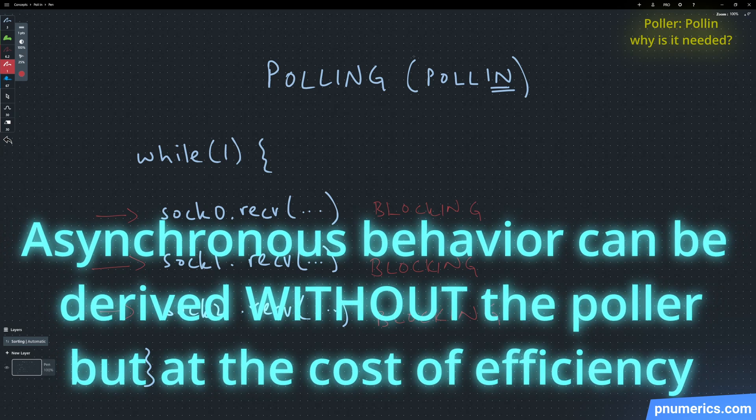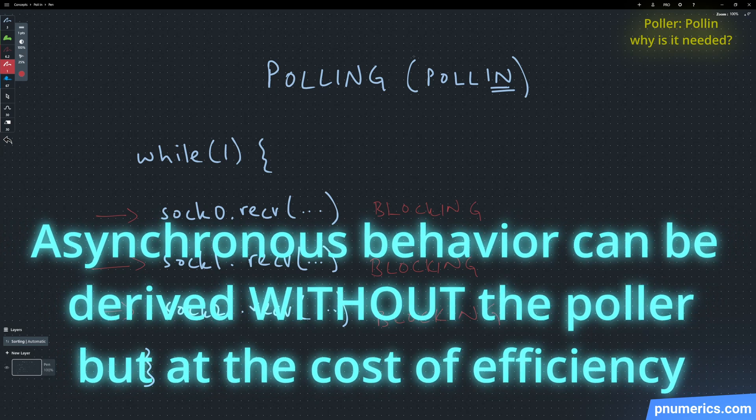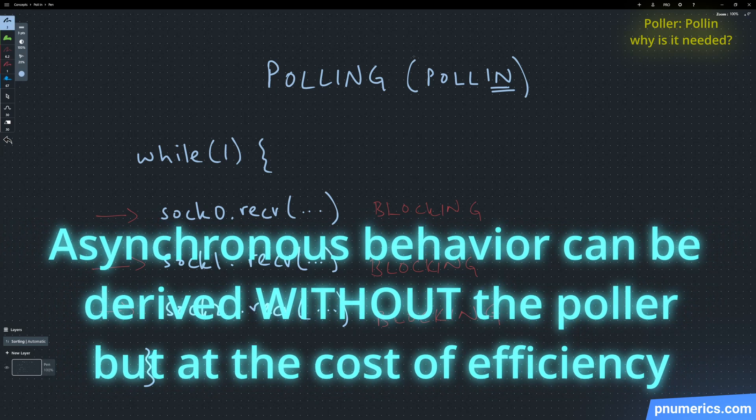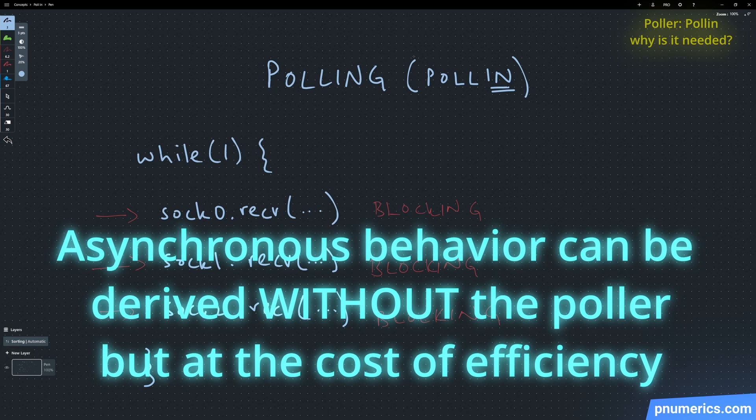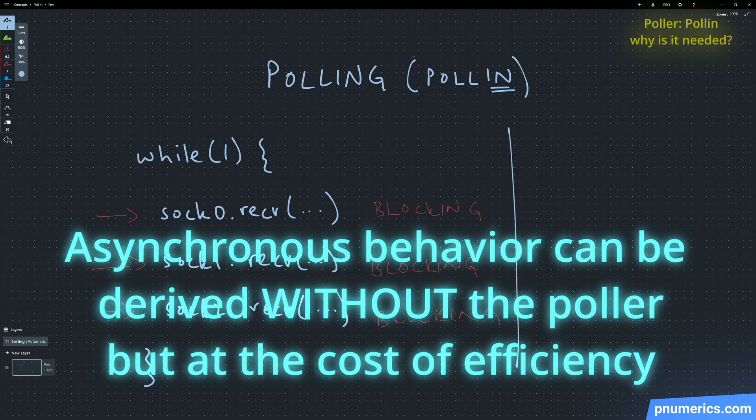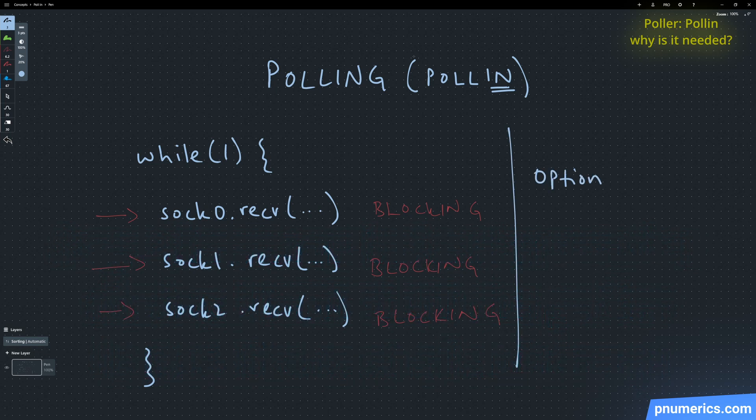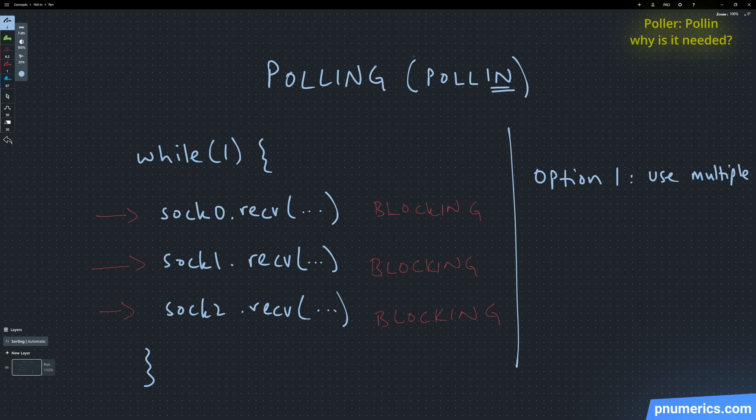Now why is this important? The primary thing is efficiency. If you want asynchronicity in your applications by having multiple sockets in a single thread, you can actually do that.